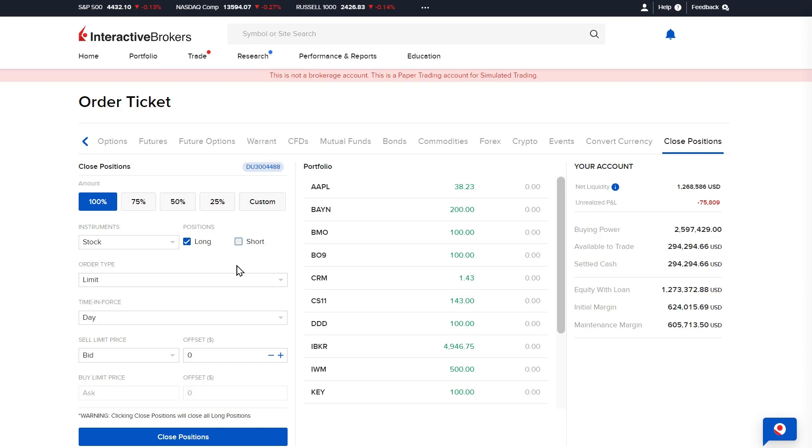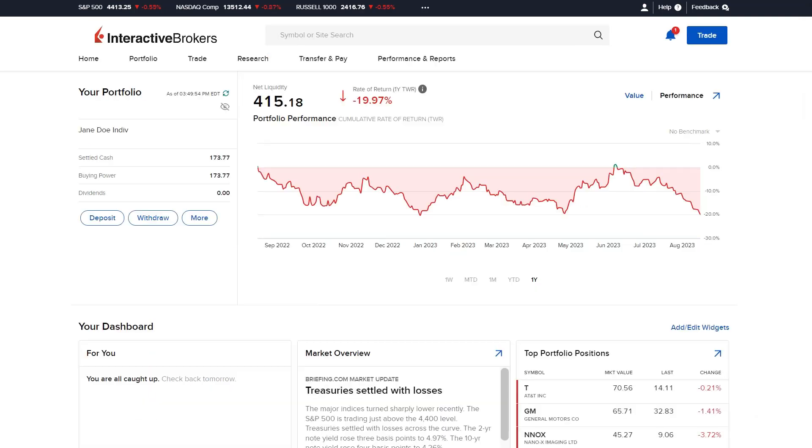From the instruments drop-down, the investor will select the product they would like to close and check off the boxes for long or short. Fill in the additional order details and select close positions when ready to submit the orders.